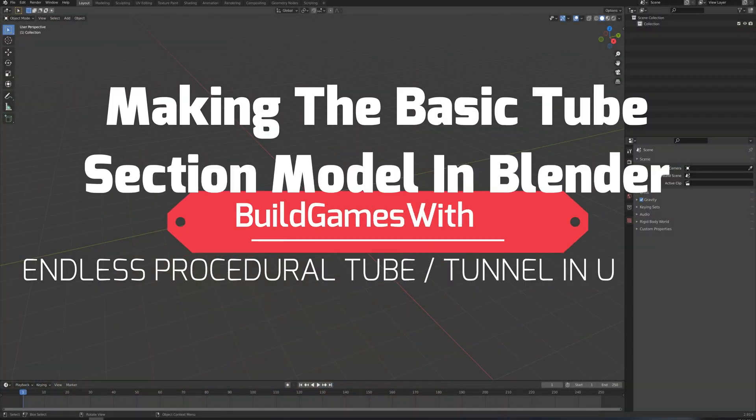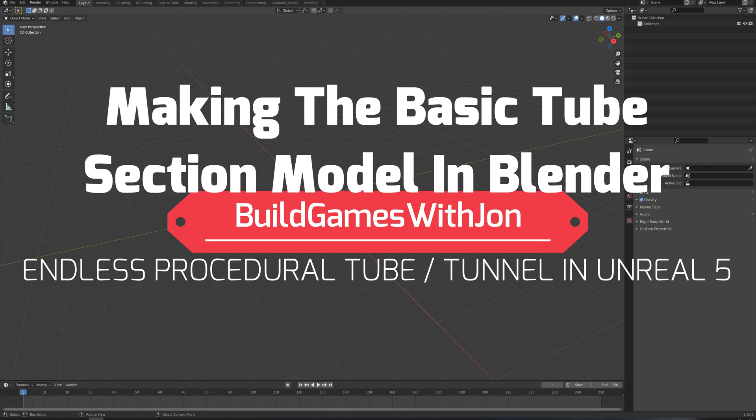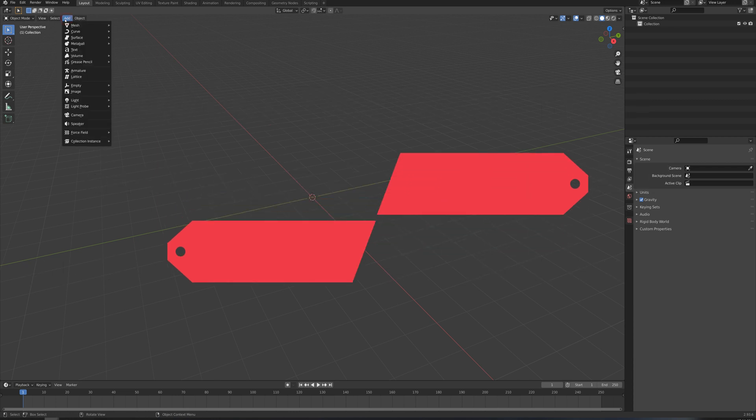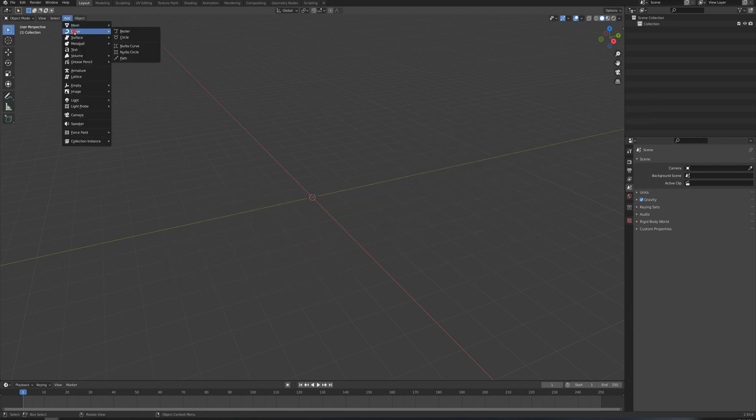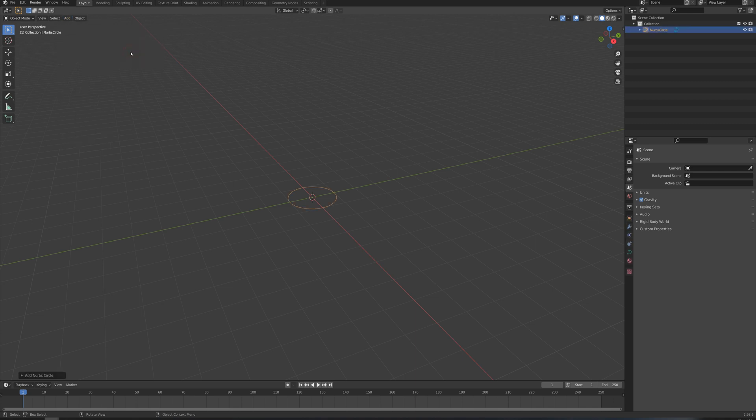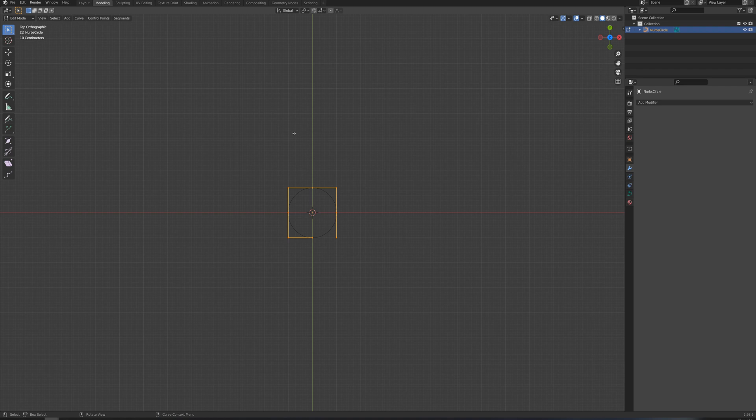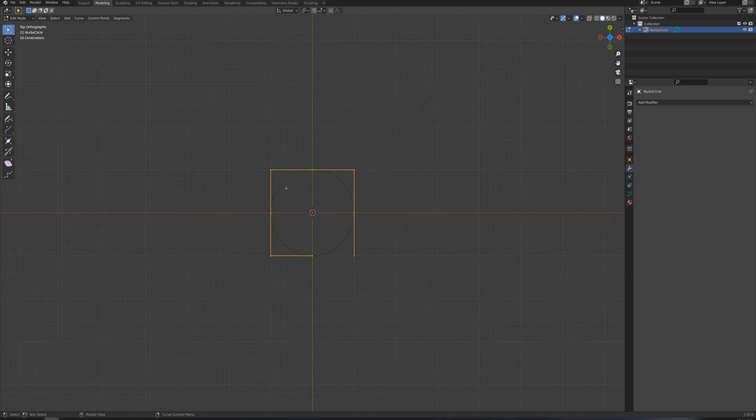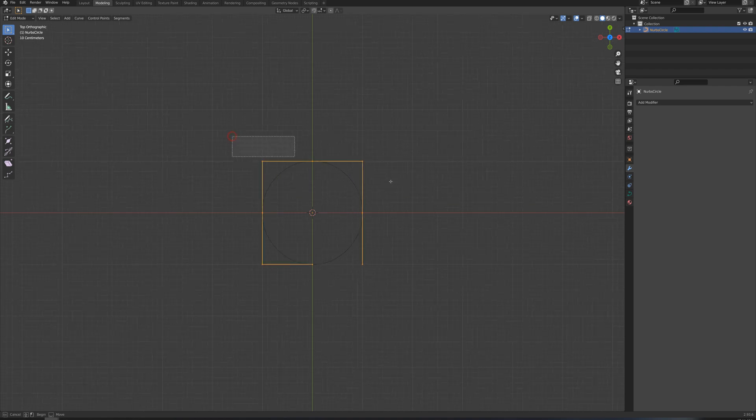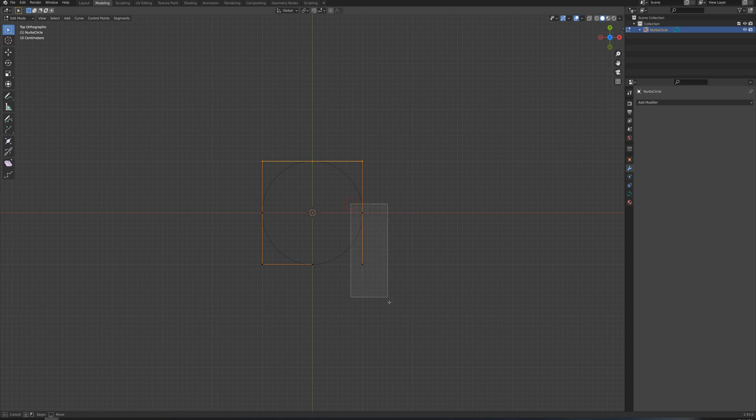All right, so I'm going to start off in Blender and quickly make a 90-degree section of this tube here. I'll go add curve, and I'm going to add a NURBS circle. I'll go to modeling mode and just press 7 on my numpad to look at it from above. I want to grab these vertices along the top, and holding shift, I'm going to grab these two as well.